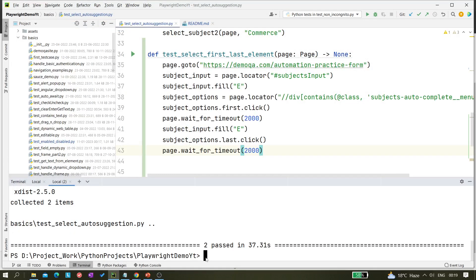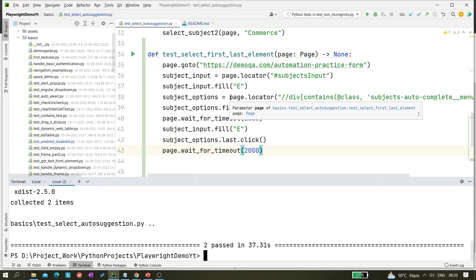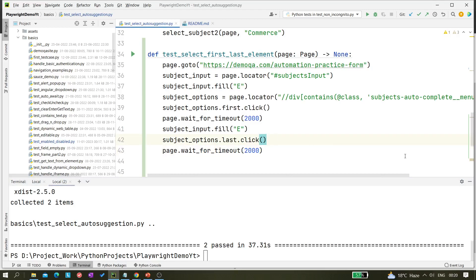You can see English and Social Studies got selected — and this is how we can select the first and last element from a multi-select dropdown. It also works with any links on your page: if there are eight links and you want to click the first and last, you first fetch all links, then use locator.first() for the first and locator.last() for the last. Just make sure the locator is returning multiple elements, not a single one. I hope you got it — that's it for today's video. If you have any questions, do let me know. Thank you for watching.